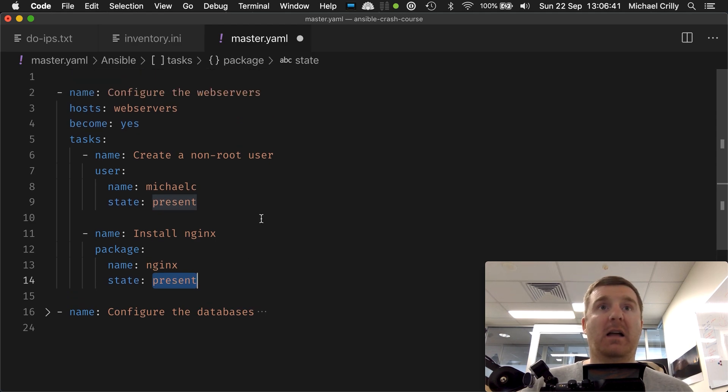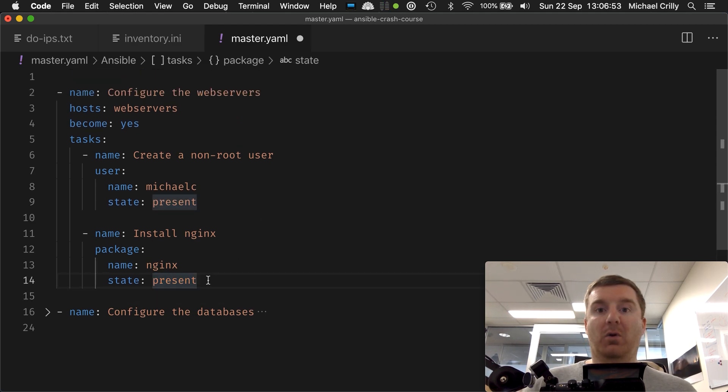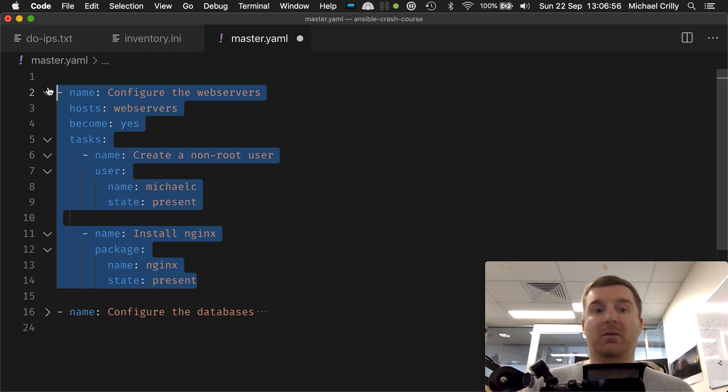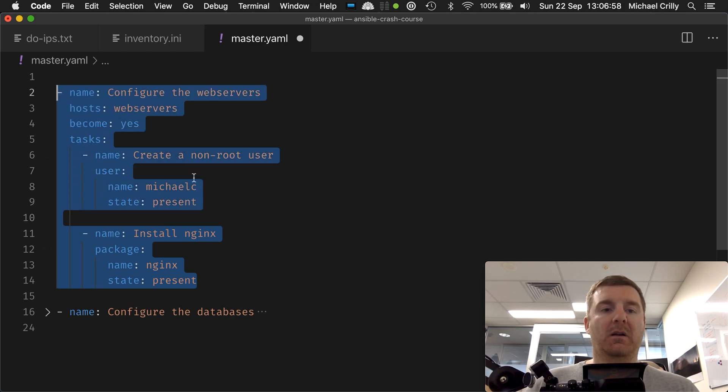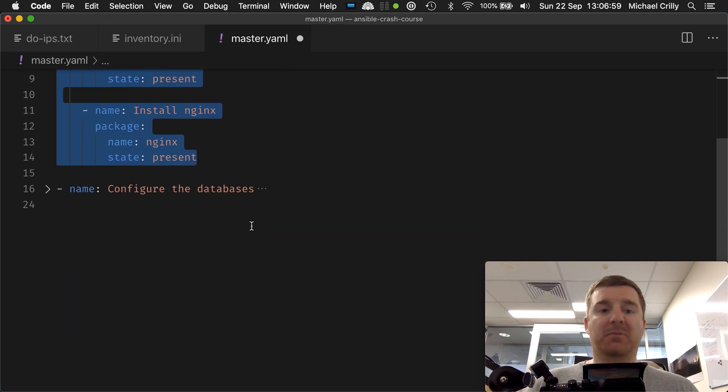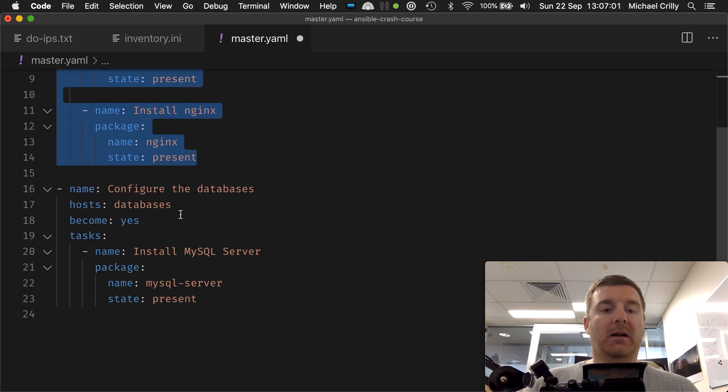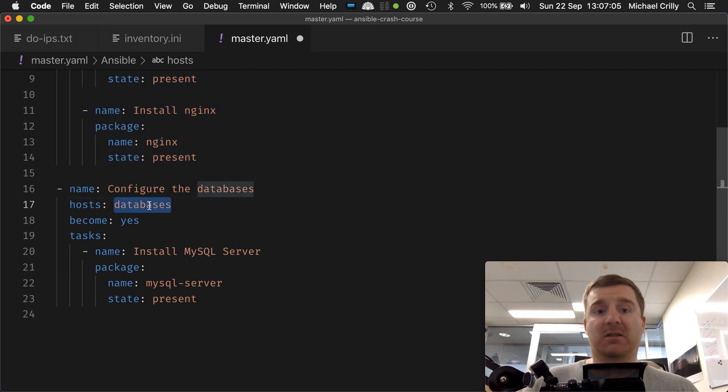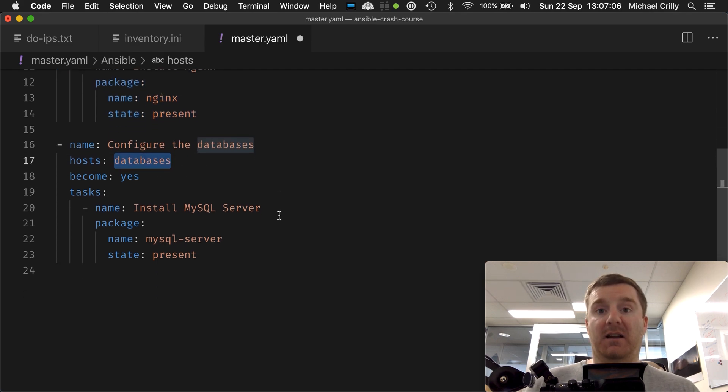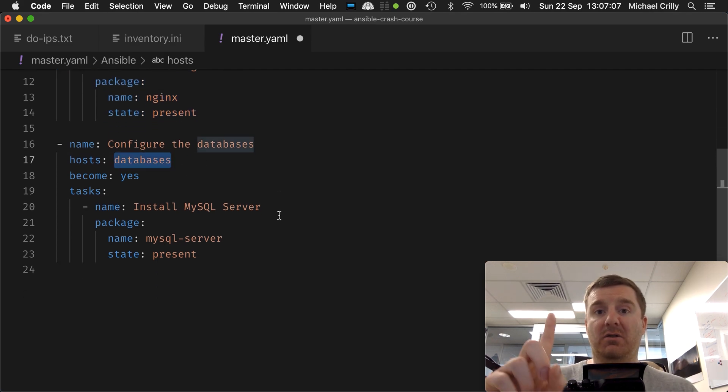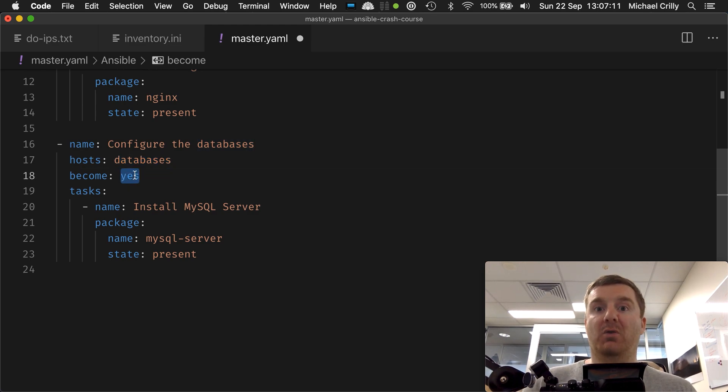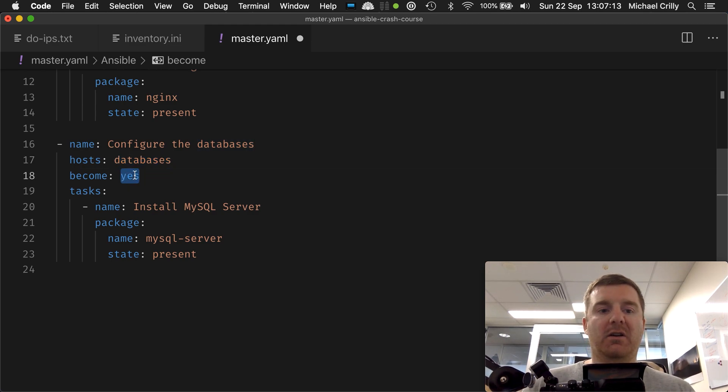So that is effectively a play, and all of these things together form a play within a playbook. Now we have a second play down here, and that's called 'configure the databases,' and the hosts that targets is databases, so that will target one virtual machine. Become yes, or become root, again not necessary in our case, but it's there because it's very common.